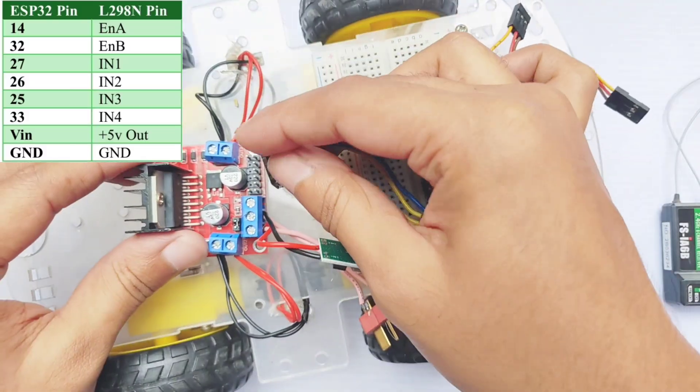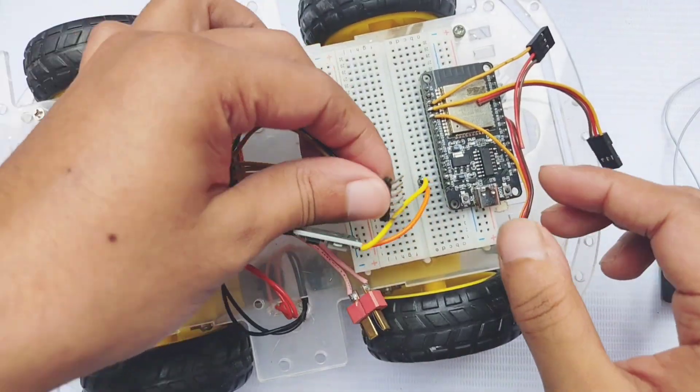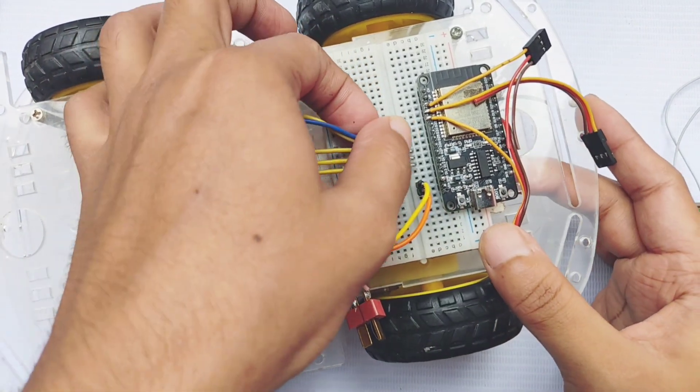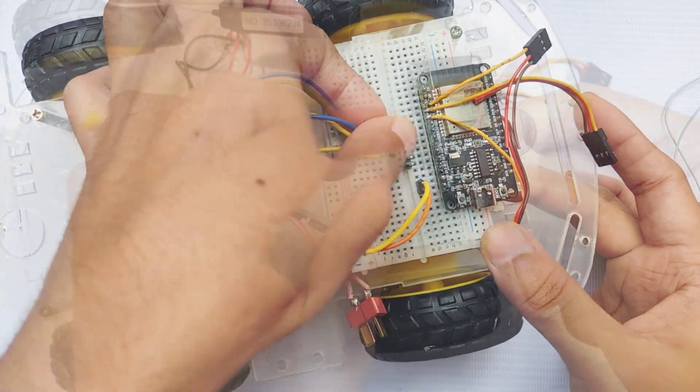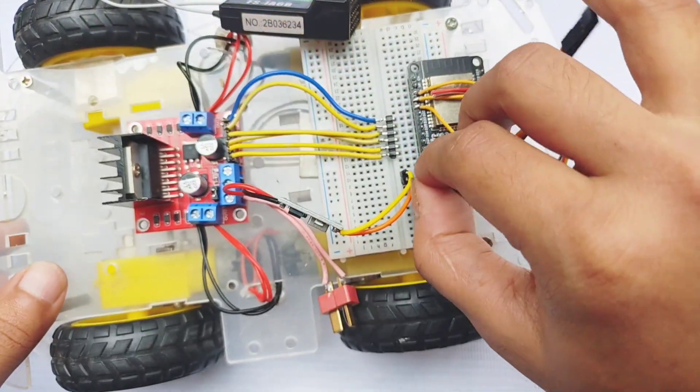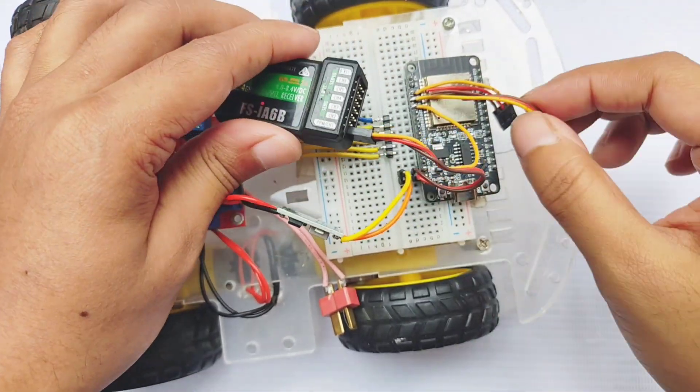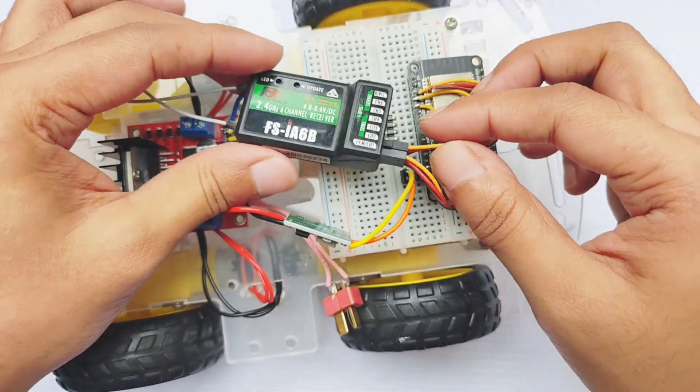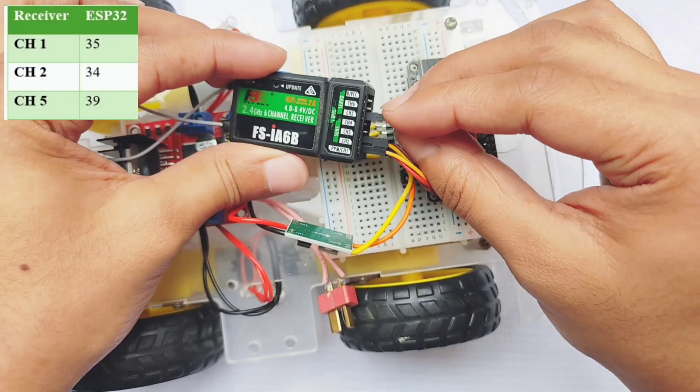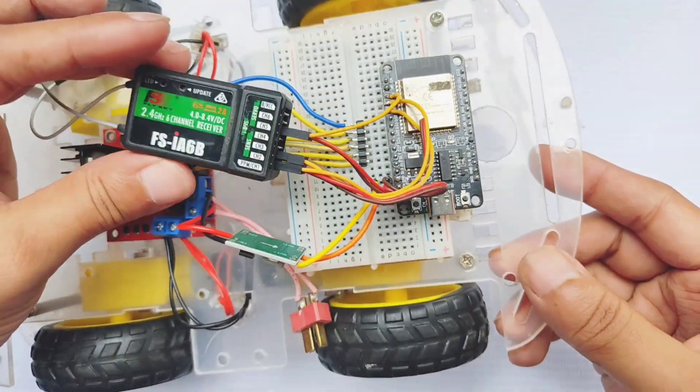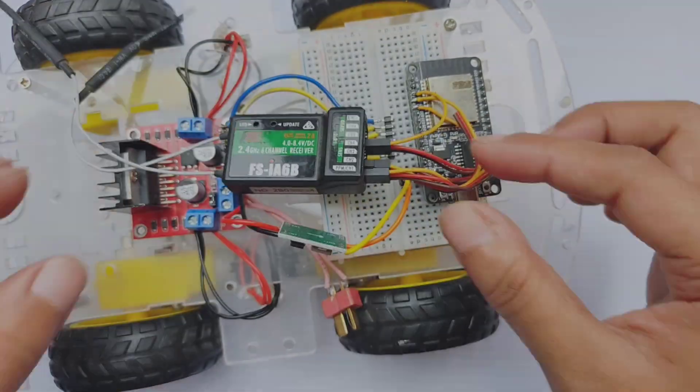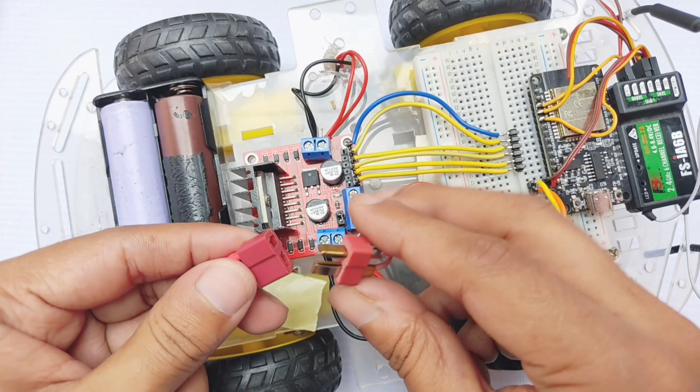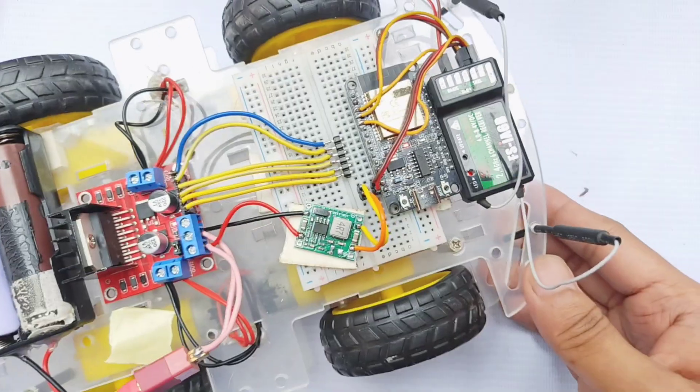Connect the motor control pins from the ESP32 to the motor driver according to the pin mapping displayed on screen. Then, power the receiver by connecting its VCC and ground to the ESP32's VIN and ground pins. Connect channel 1 of the receiver to GPIO 35, channel 2 to GPIO 34, and channel 5 to GPIO 39 of the ESP32. Finally, reconnect the battery and confirm that all components are powered correctly.